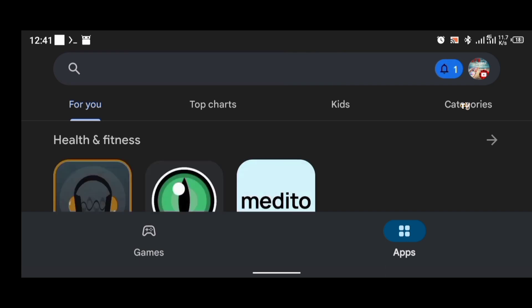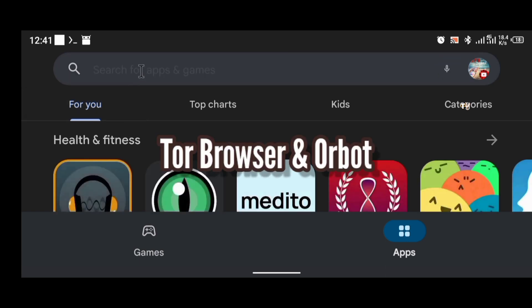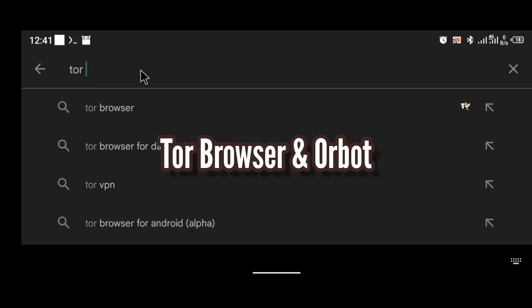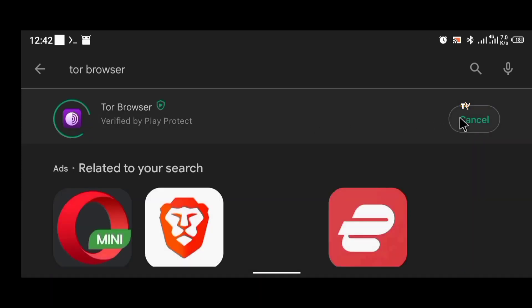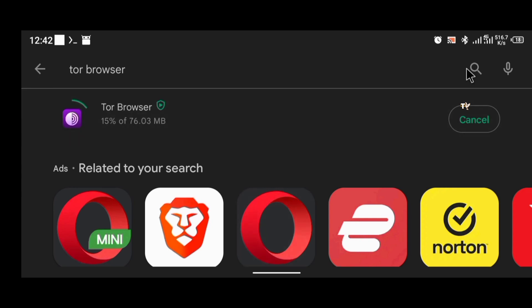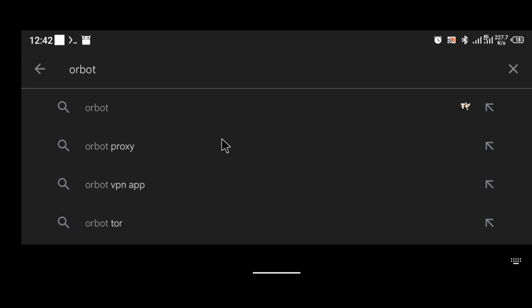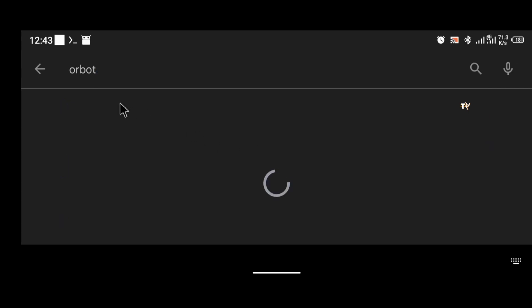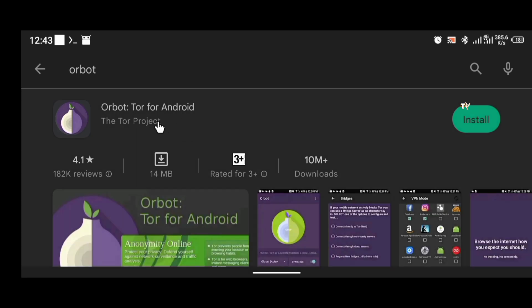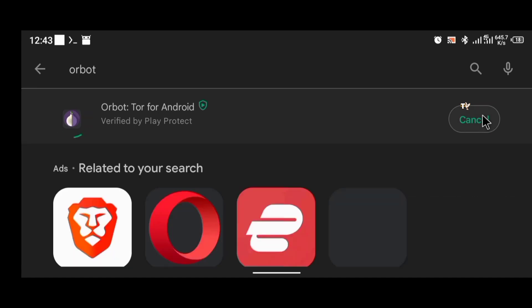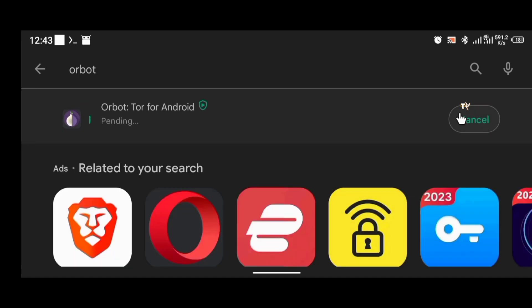The next thing you're going to do is install two applications: Tor Browser and OrBot. To install Tor Browser, open your Play Store and search for 'Tor Browser' and click install. While Tor Browser is installing, let's also search for OrBot. OrBot is a proxy/VPN app that you can use with Tor Browser, or with any application. Go ahead and install OrBot as well.